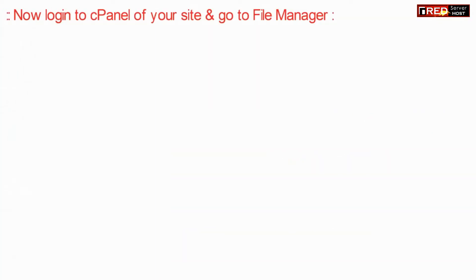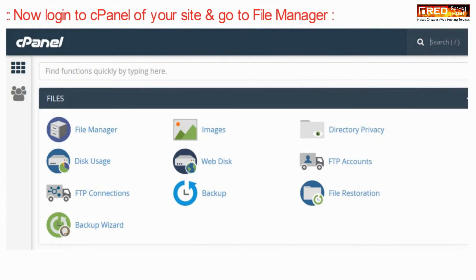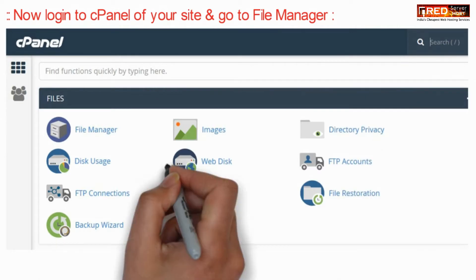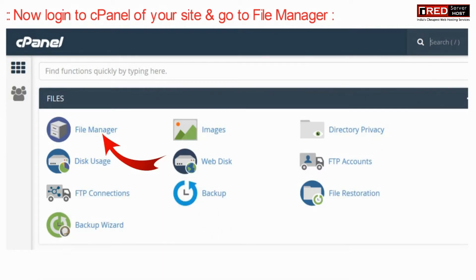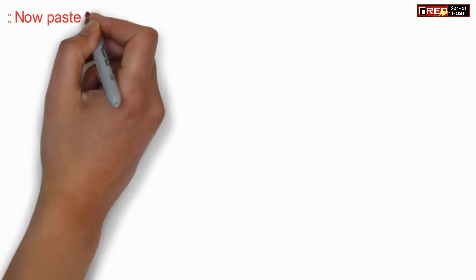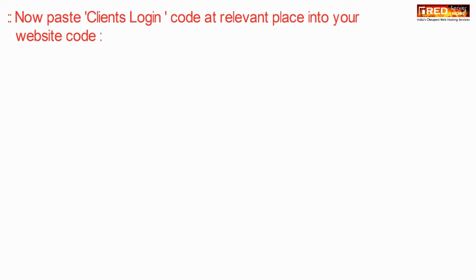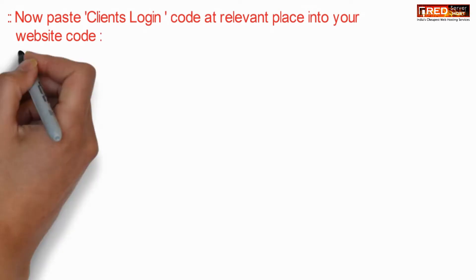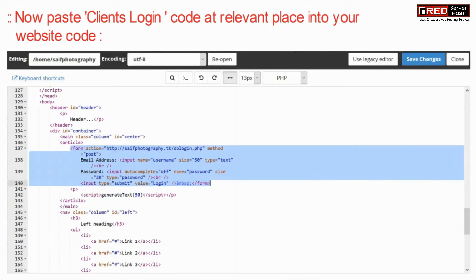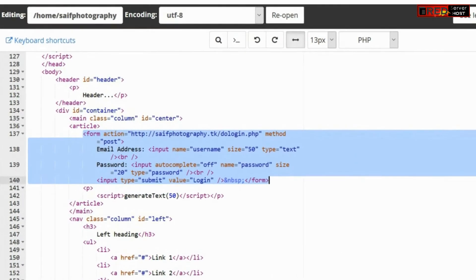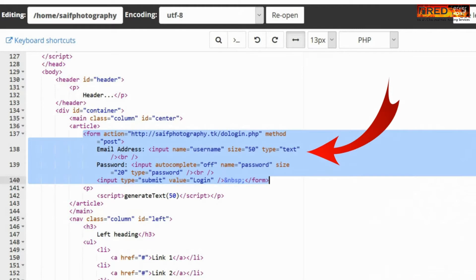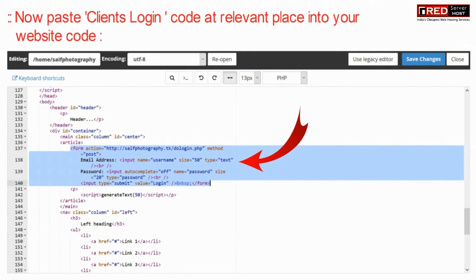In order to paste this code, go to the cPanel of your website and then go to file manager. Navigate to the page where you want to show the login button and paste the code wherever you want to display this login form.